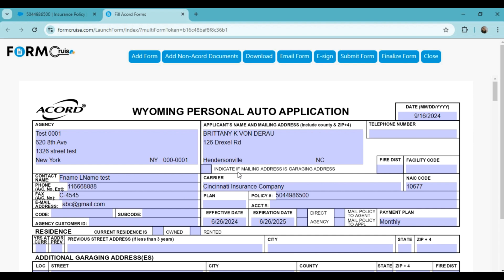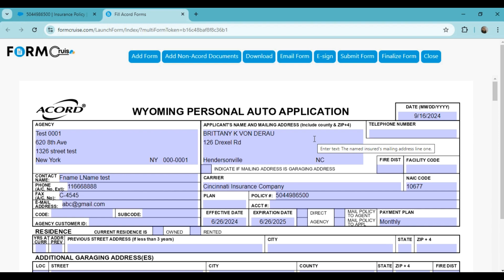This is an integration with our solution FormCruise which supports the auto-filling of Accord, carrier, and any other insurance forms.